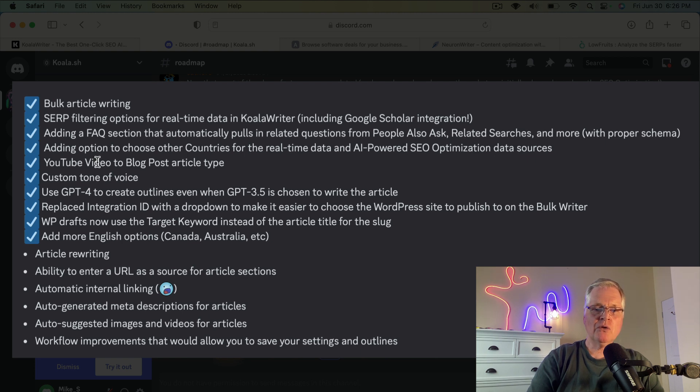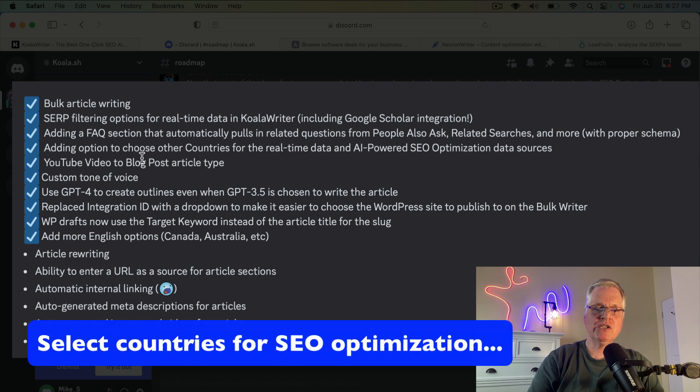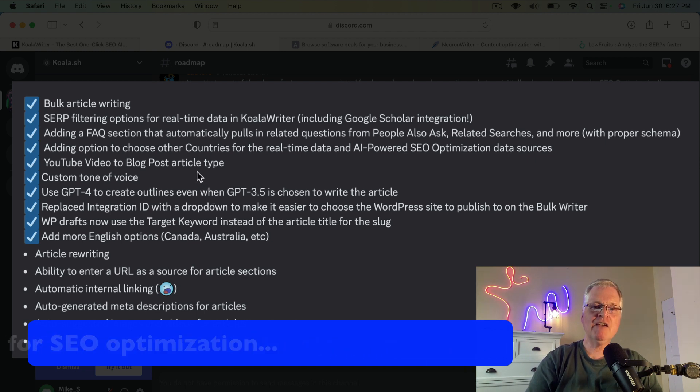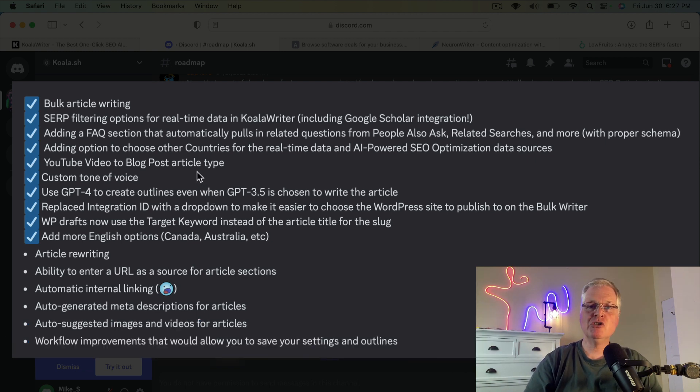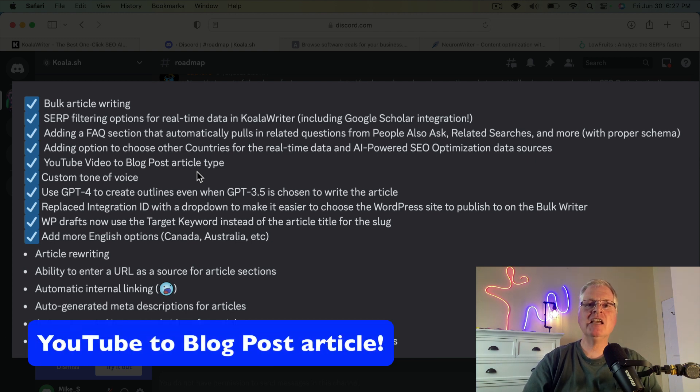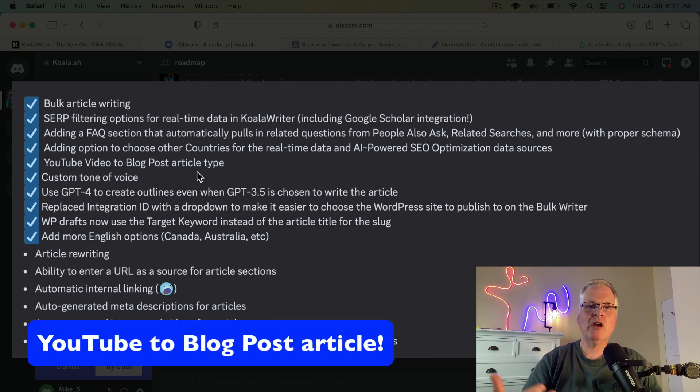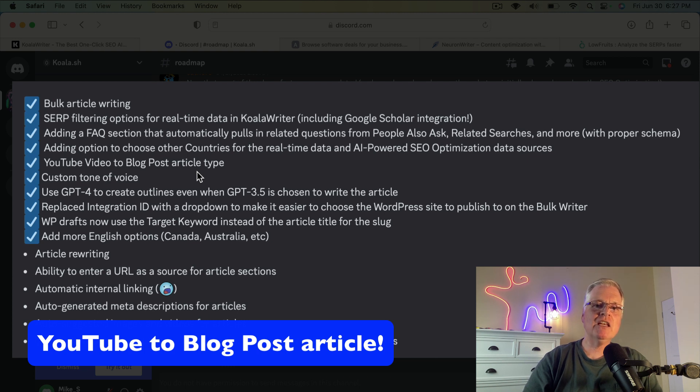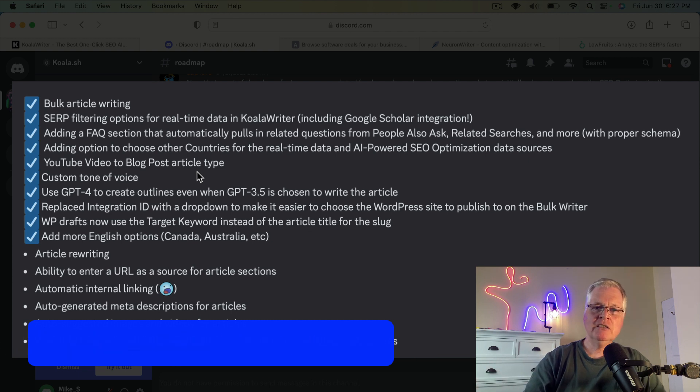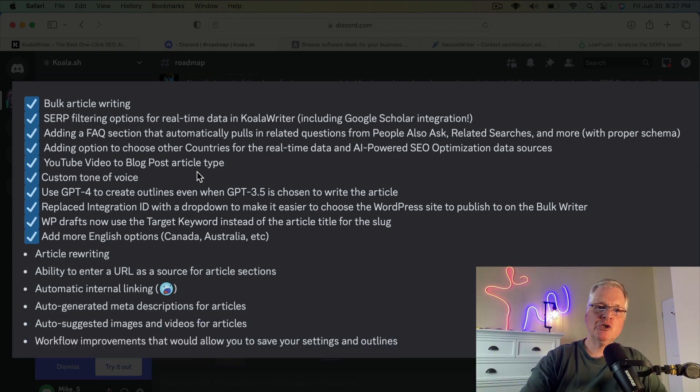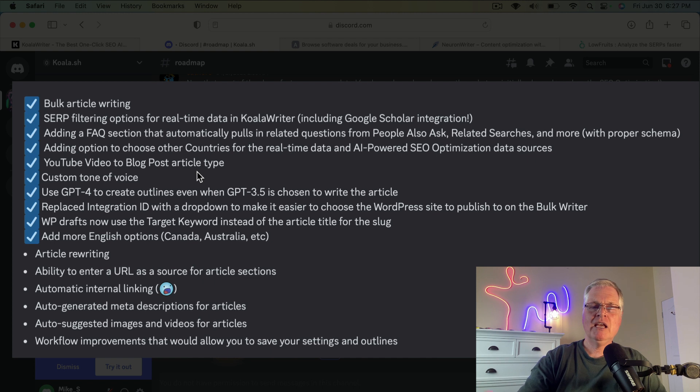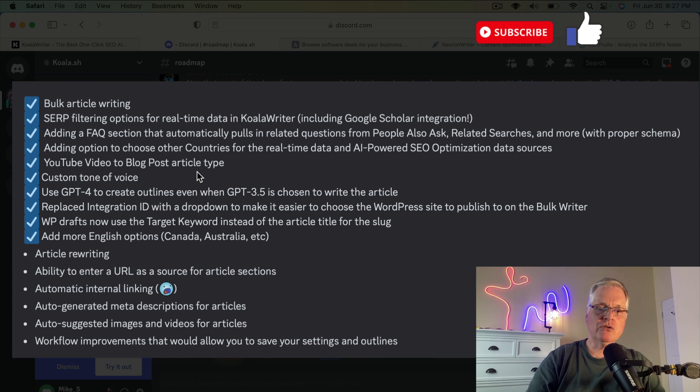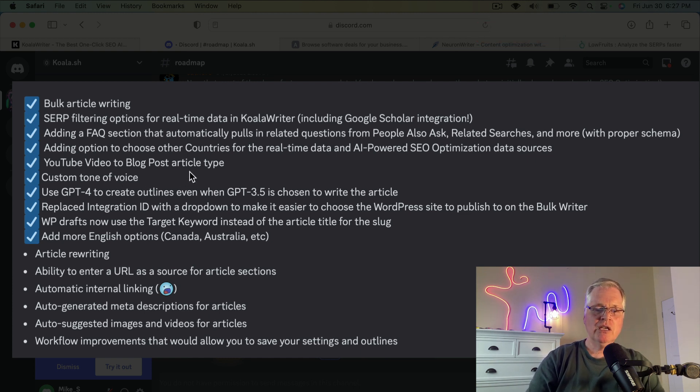So they do have an option they've just recently added. So you can choose other countries for real-time data and AI-powered SEO optimization data sources. If you have a YouTube channel, this is a really cool feature. I can take any of my videos, drop the URL into Koala Writer. Koala Writer will then write an article based on my video. So if you have a channel, if you've got a lot of videos that you're posting and you'd like to also have a website and basically recreate that content, but in article form, Koala Writer lets you do that.